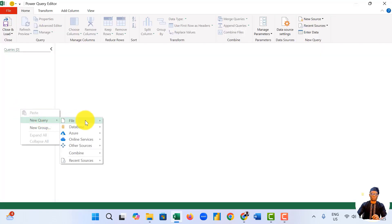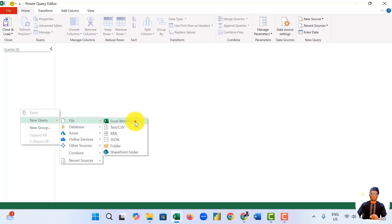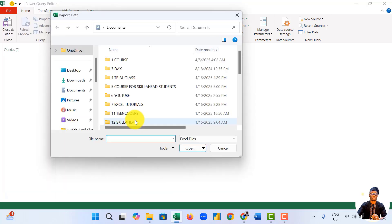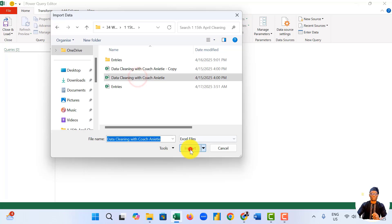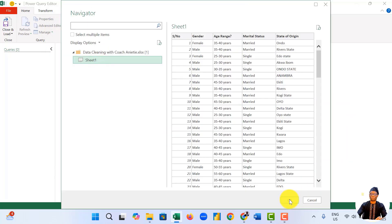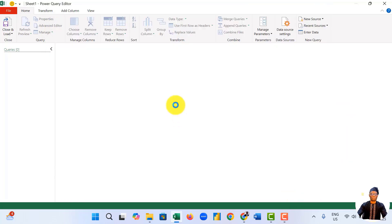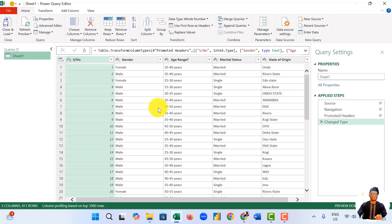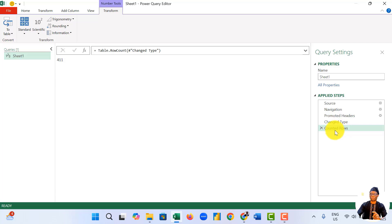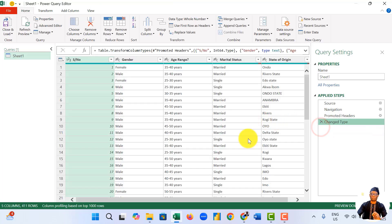I right-click here, come to New Query, come to File, then come to Excel. We locate the data sets and we say import. We click on Sheet 1 and import the data to Power Query. First, I want to confirm that I have the complete 411 rows. Yes, I have the 411 rows.